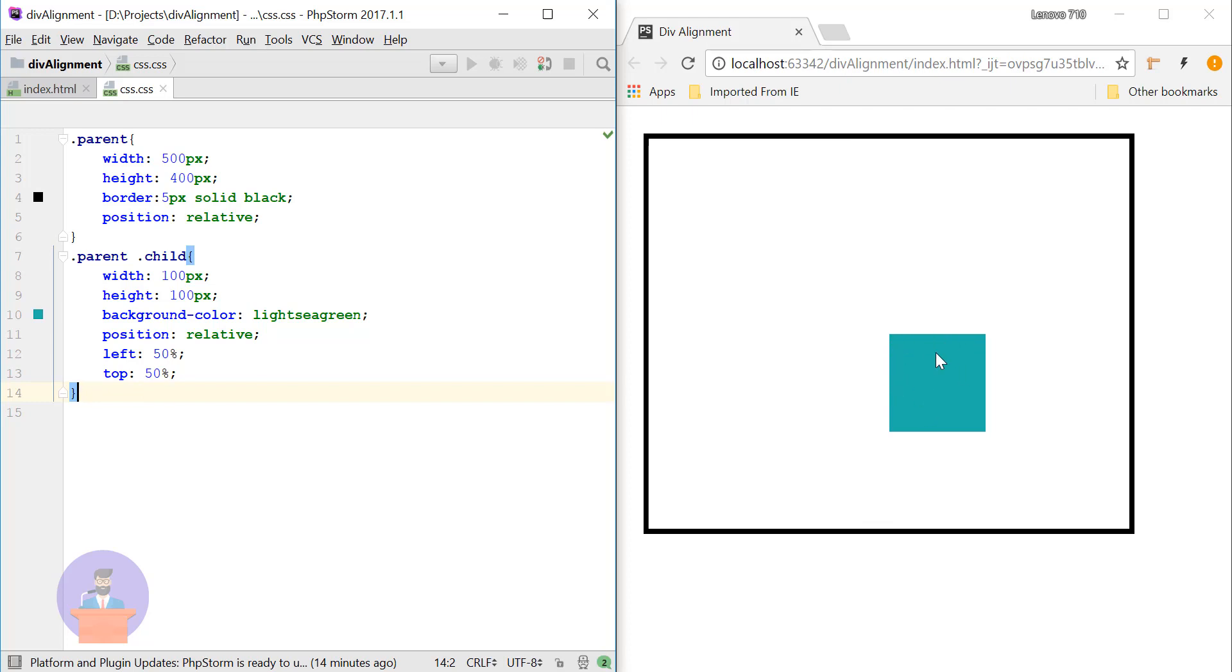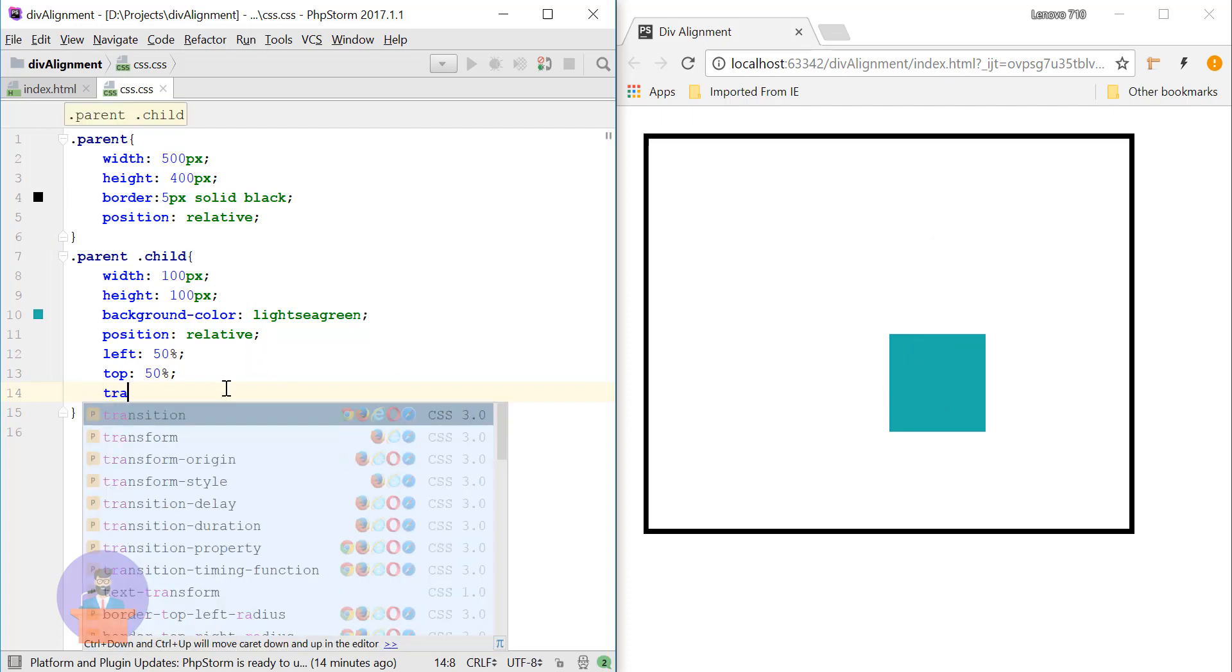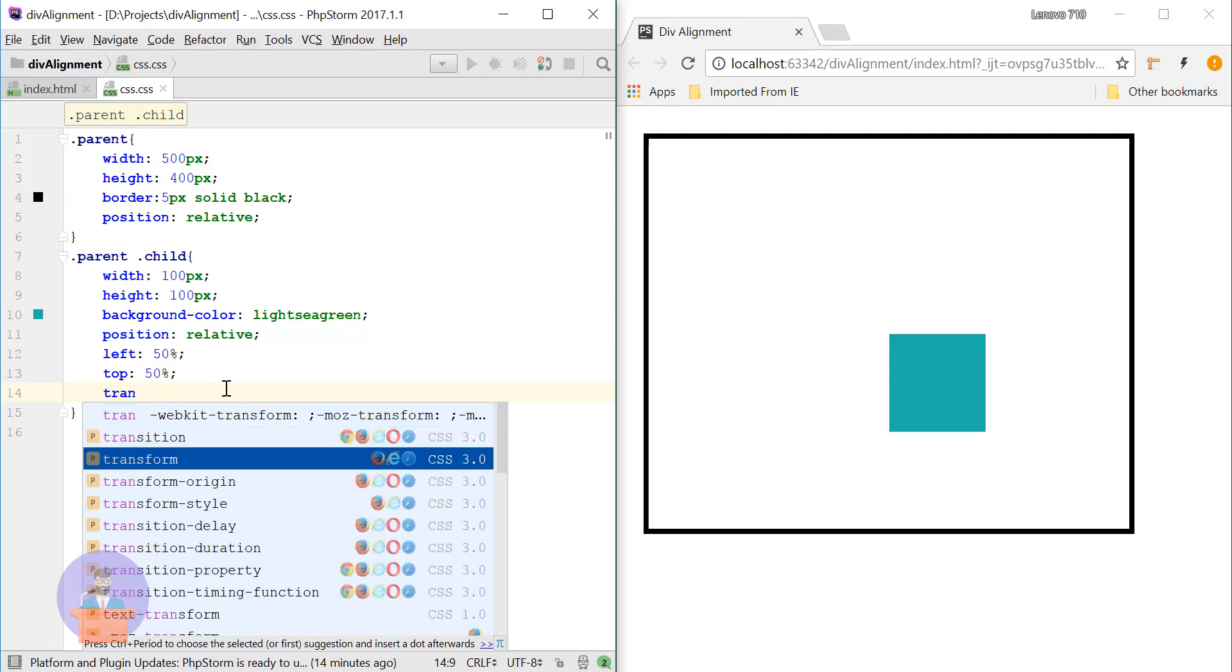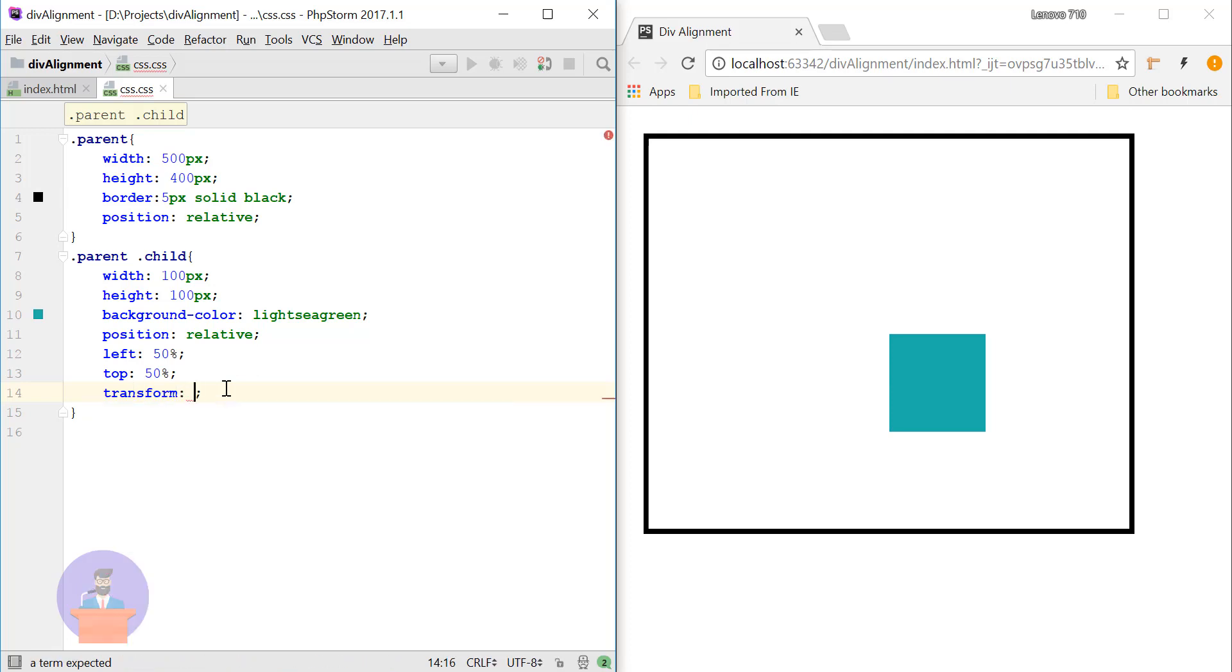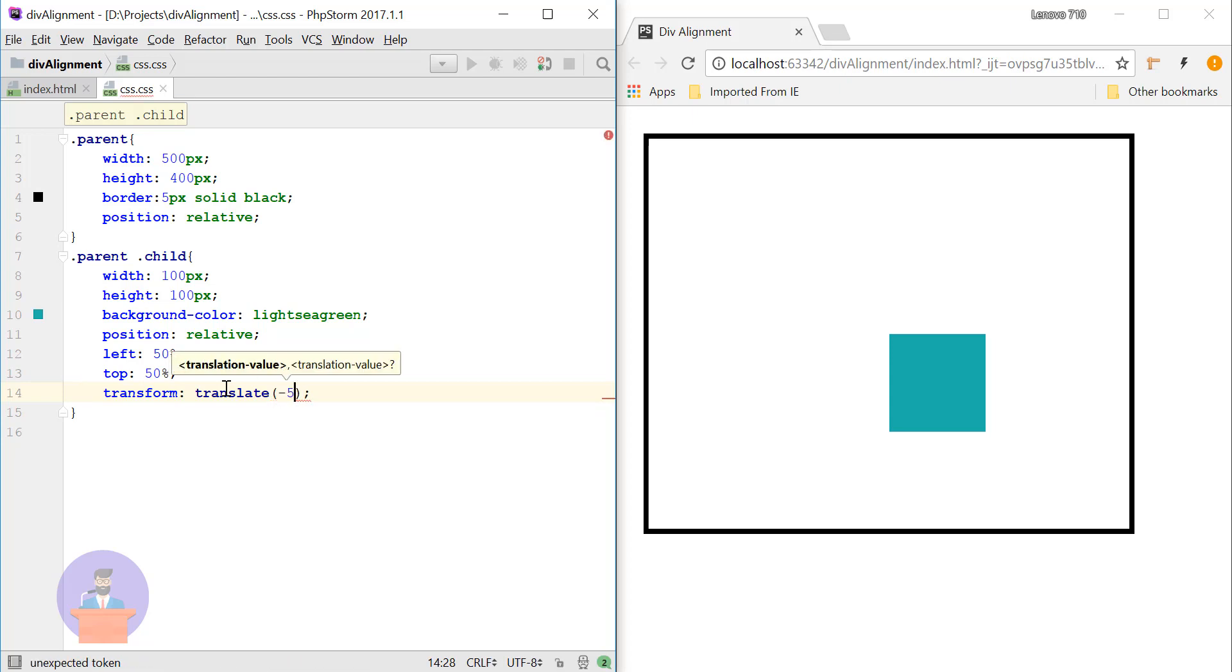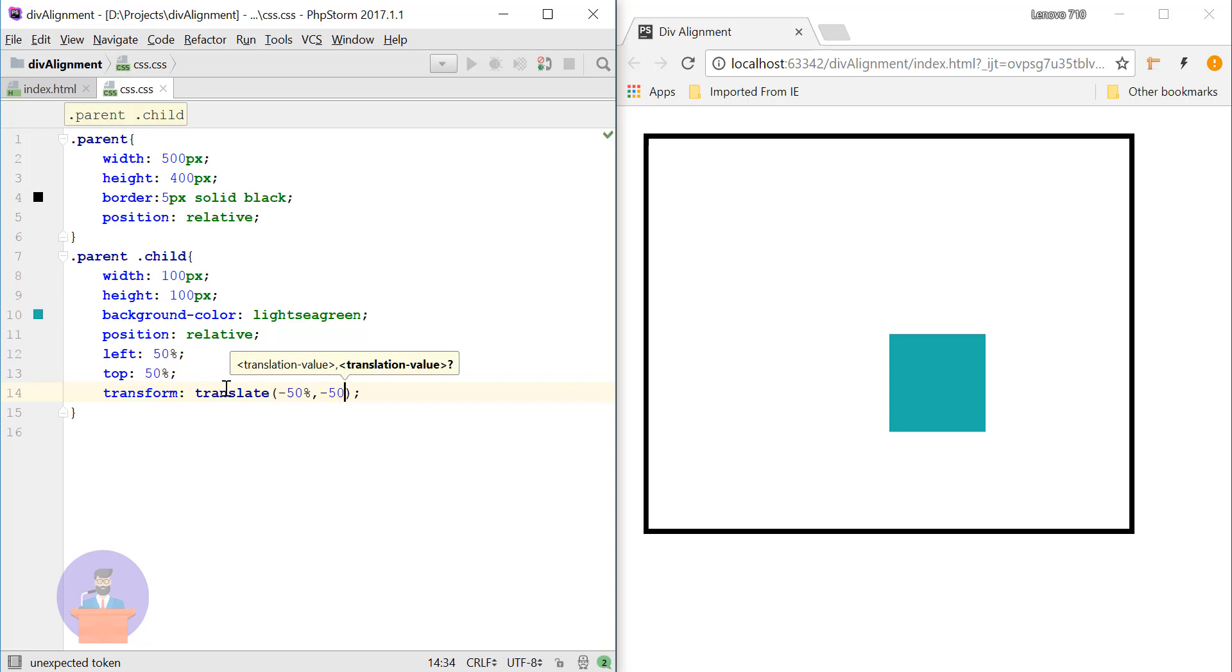So for that we will use the transform property. So here I will write transform and here I will use translate and I will move it in the negative x-axis by 50% and negative y-axis by 50%.